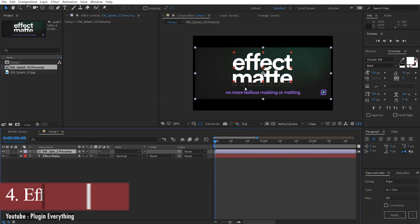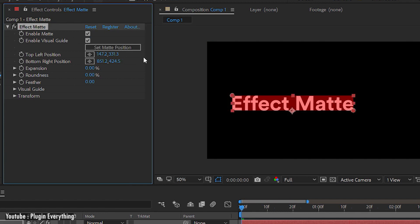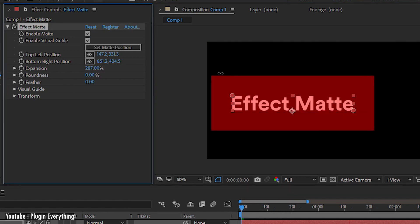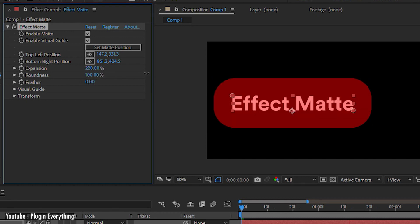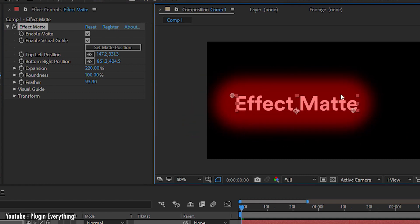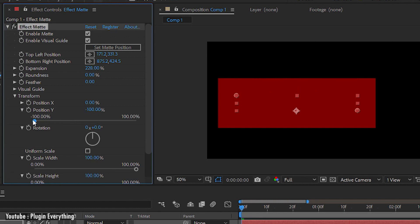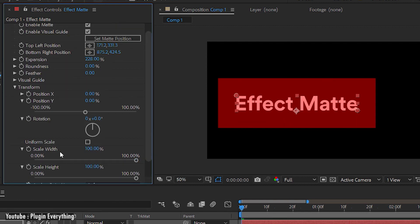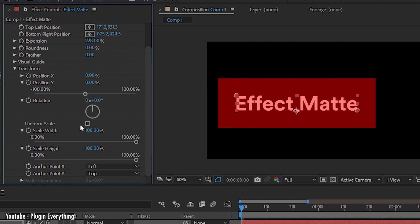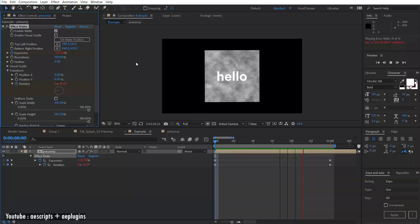Next up we have a plugin called Effect Matte. In typography animation, we deal with masking and matting a lot, and it takes a lot of time to set up, filling our timeline with duplicated layers. With Effect Matte, you don't have to go through tedious masking or matting — you can apply it directly to your text and, with a few clicks, achieve the result you are looking for. You can do adjustments on the fly, animate and turn the matte invisible, reducing the amount of things you need to deal with.